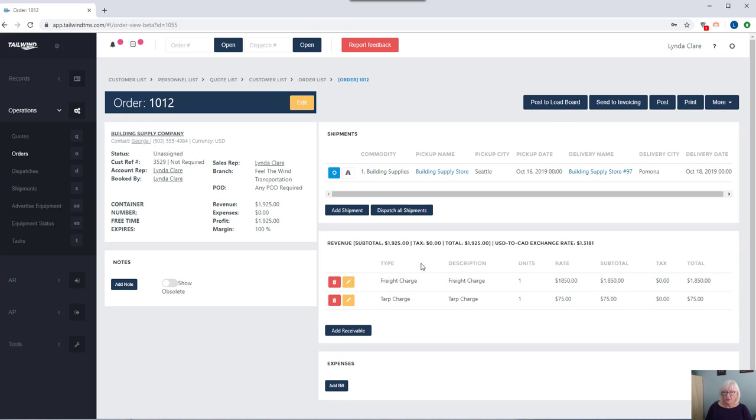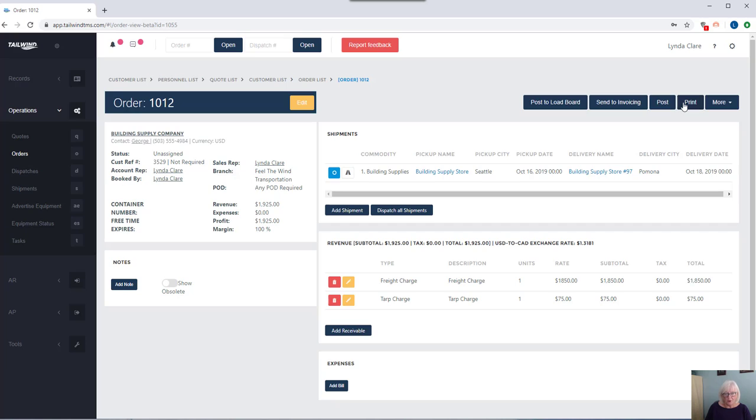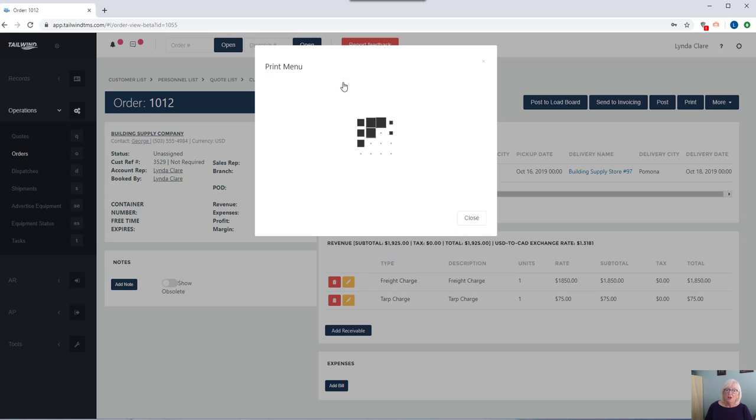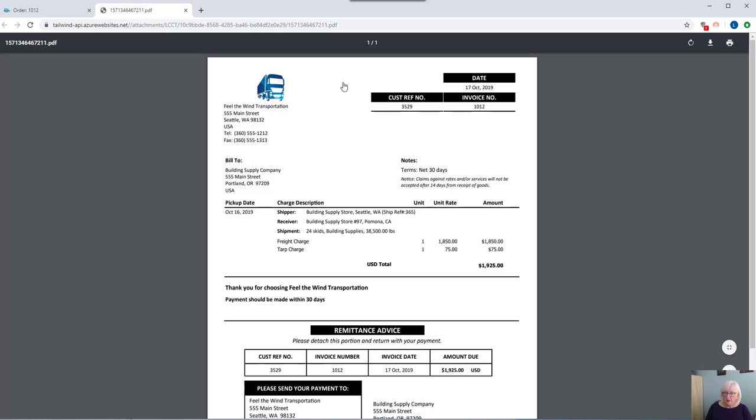It will populate it on the screen for you, showing you all the details you've already entered. Now from an order, you have the ability to print invoices, bills of lading, rate advisories. Your invoices will be branded with your logo, your company information.